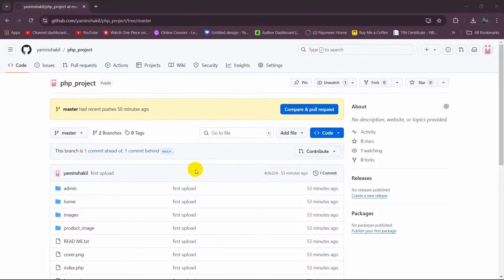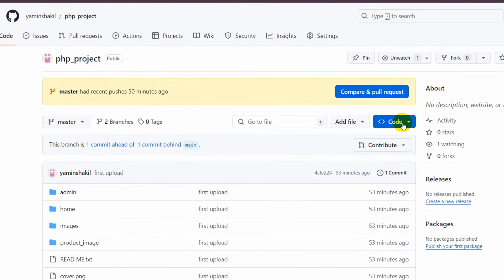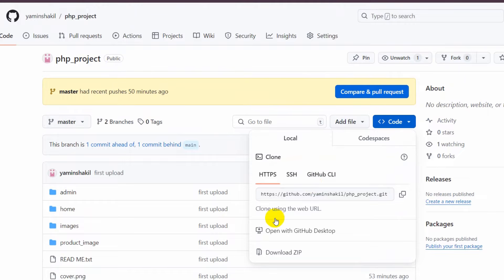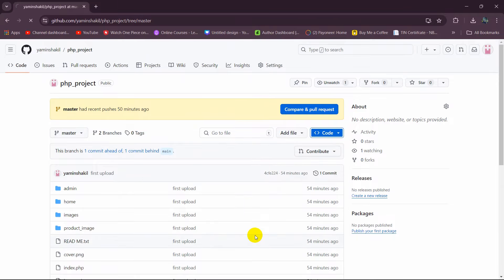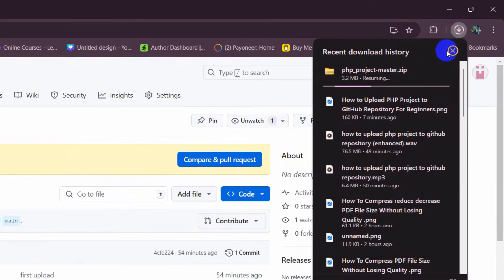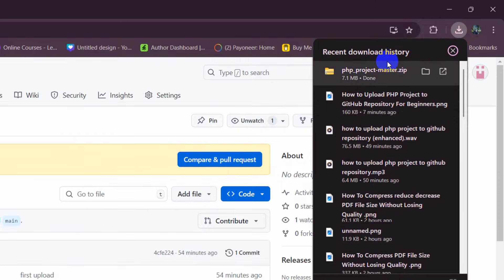In order to download this, I need to click on Code, and here you can see we have a Download ZIP option. If I click on Download ZIP, it will download a zip file. You can see it is downloading, and the download is complete.